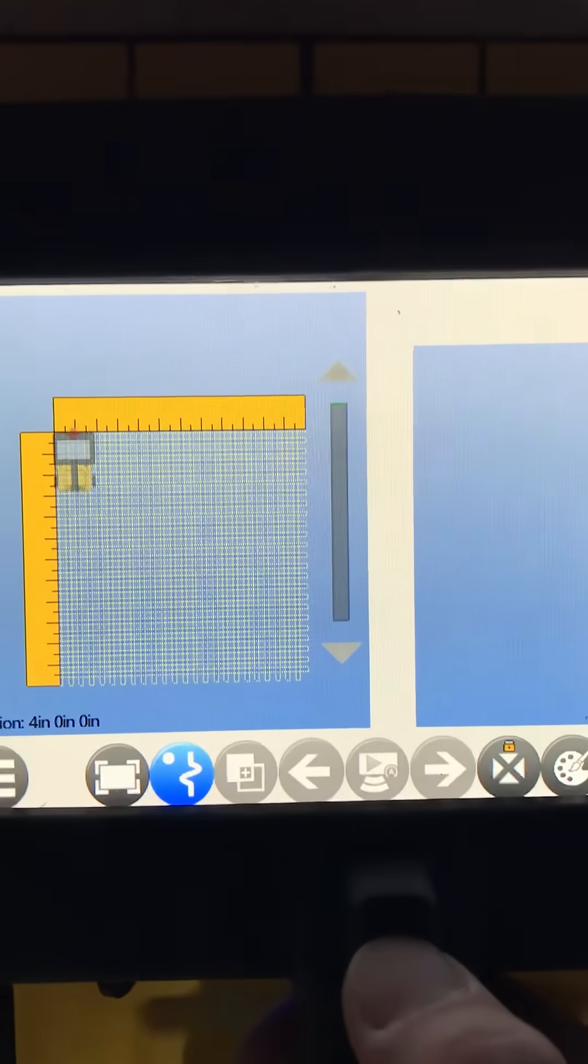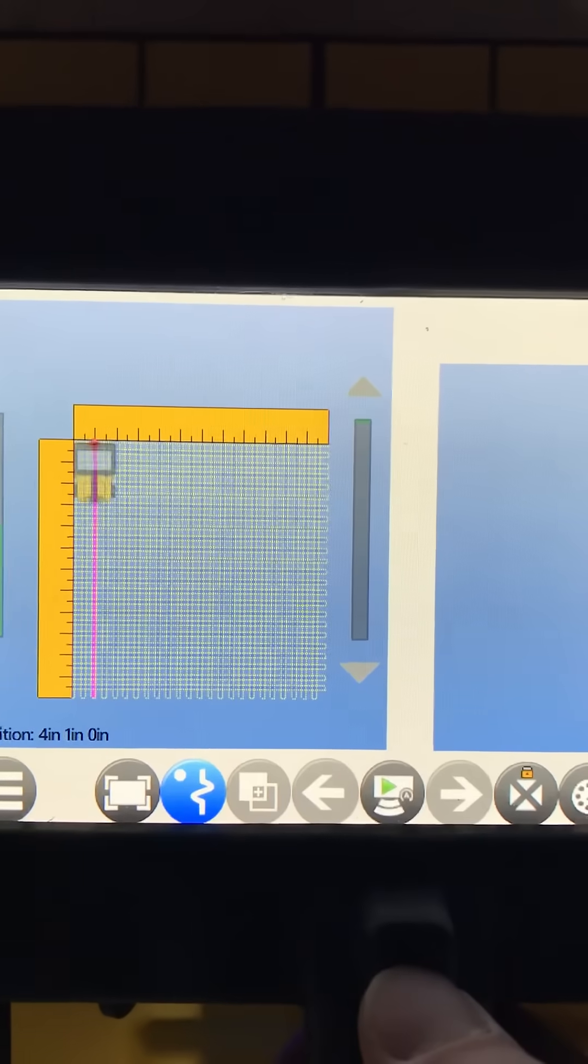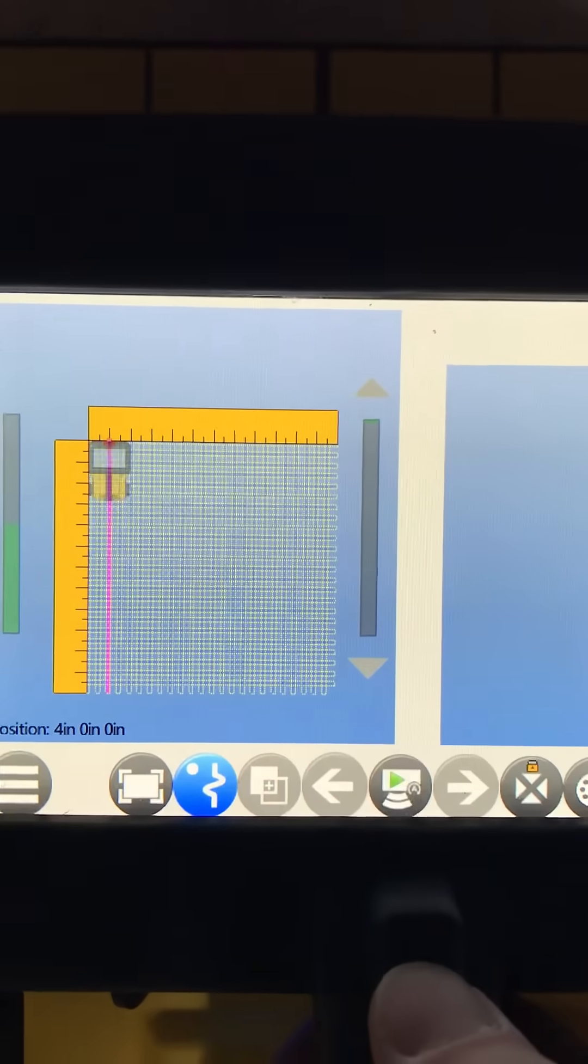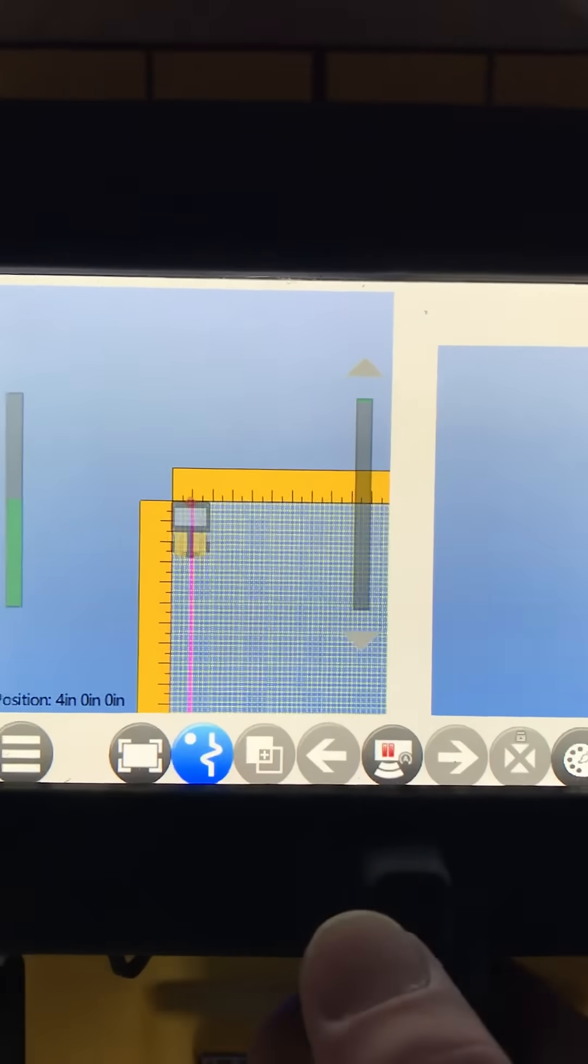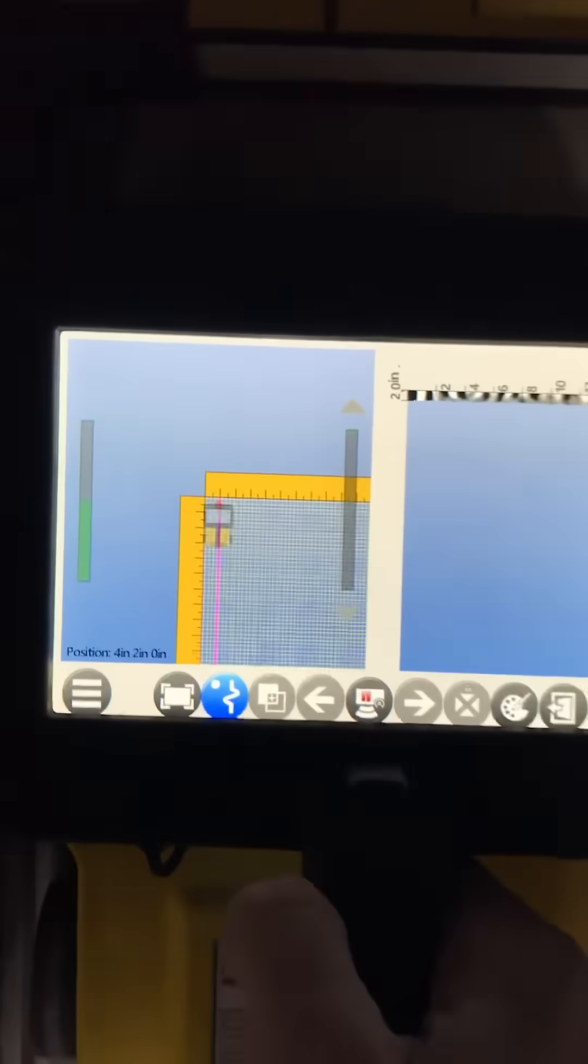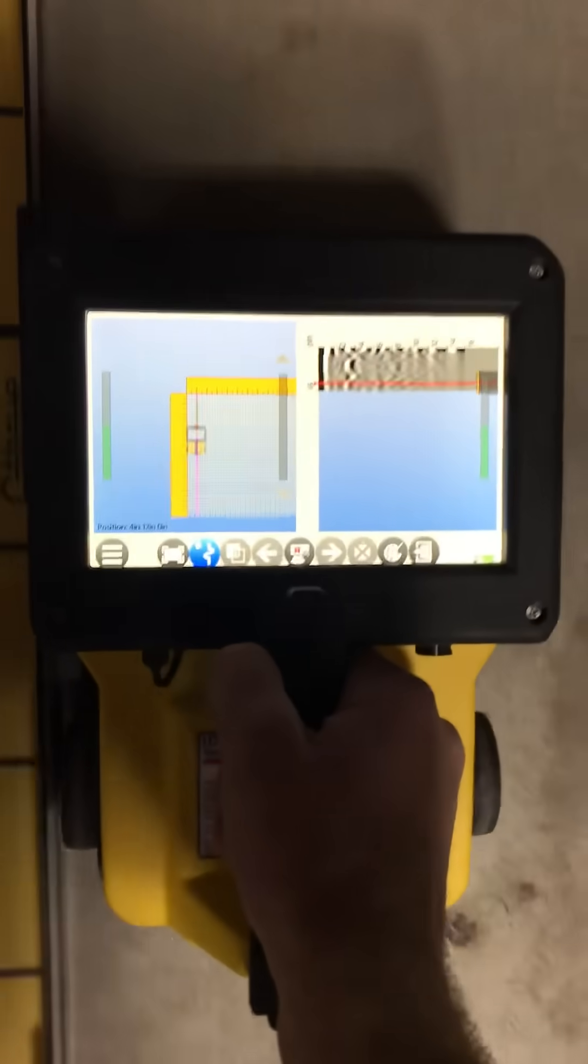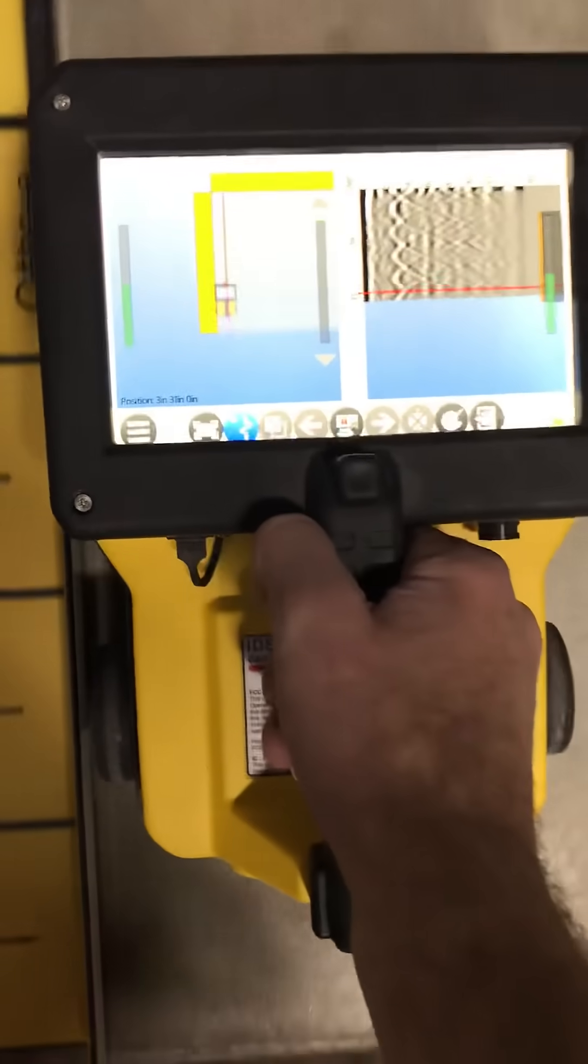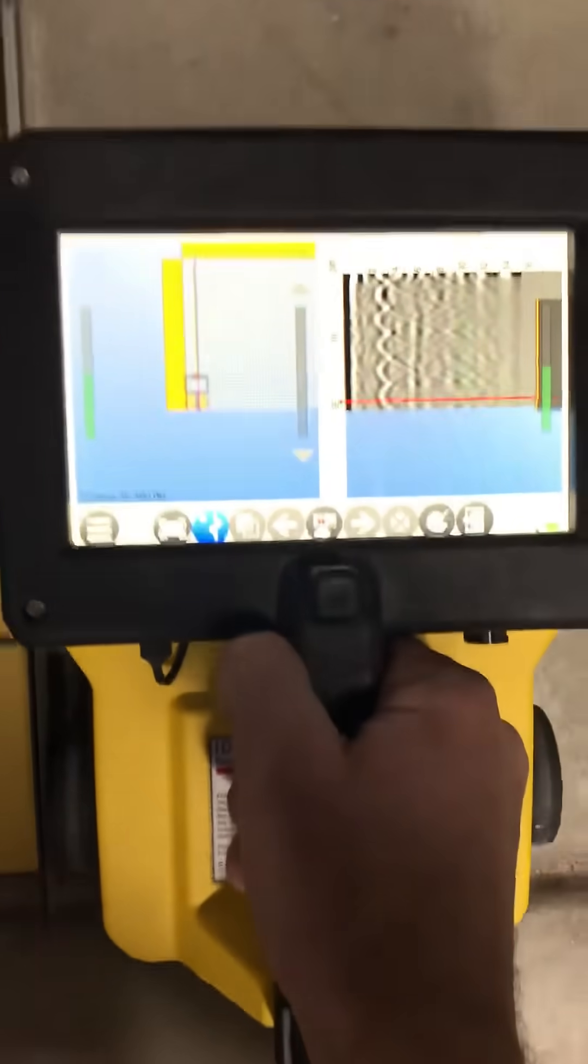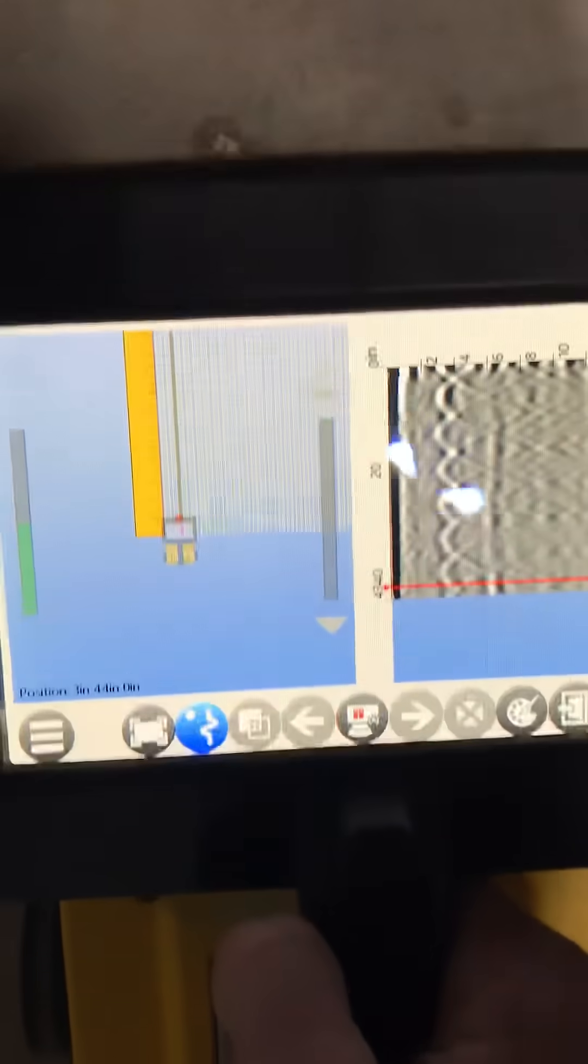Once I get lined up there with my first line, we're going to pull down nice and easy. And you'll see here in just a second, this is going to automatically stop right at the bottom. Boom.